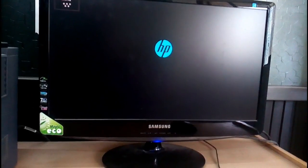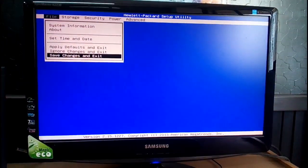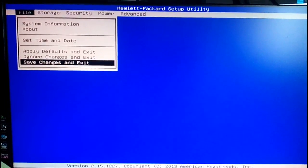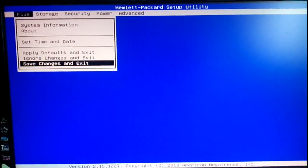Go to BIOS option. Different computer models have different BIOS keys.